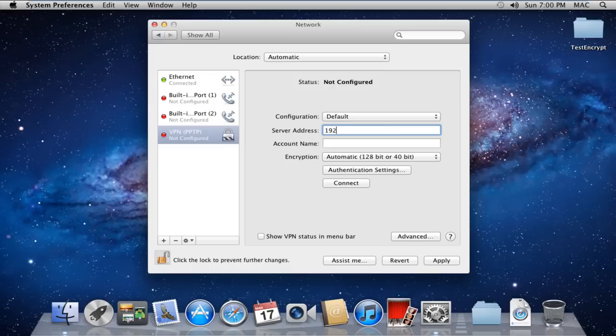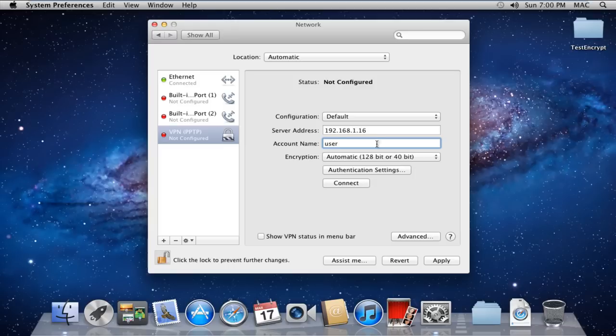Therefore, in the Server Address field, type the IP address of the VPN server. In the Account Name field, you can type the username which is provided by your administrator.